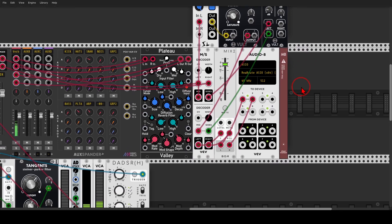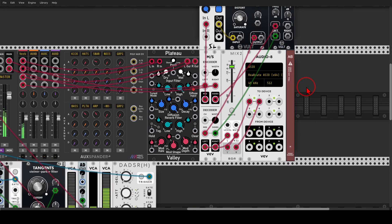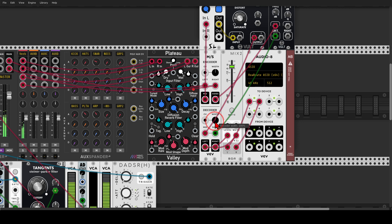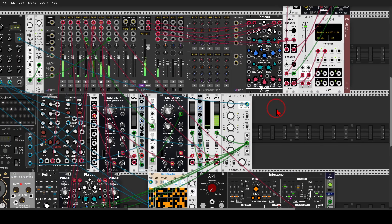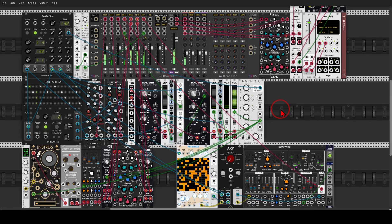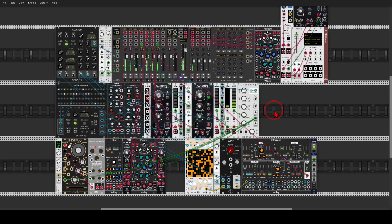We can also control the stereo width of the mix with the width control. All the way to the left will be mono, but turning it to the right increases the level of the sides and by that increases the stereo width. This really brings out the sound — the sound becomes more organic and alive.